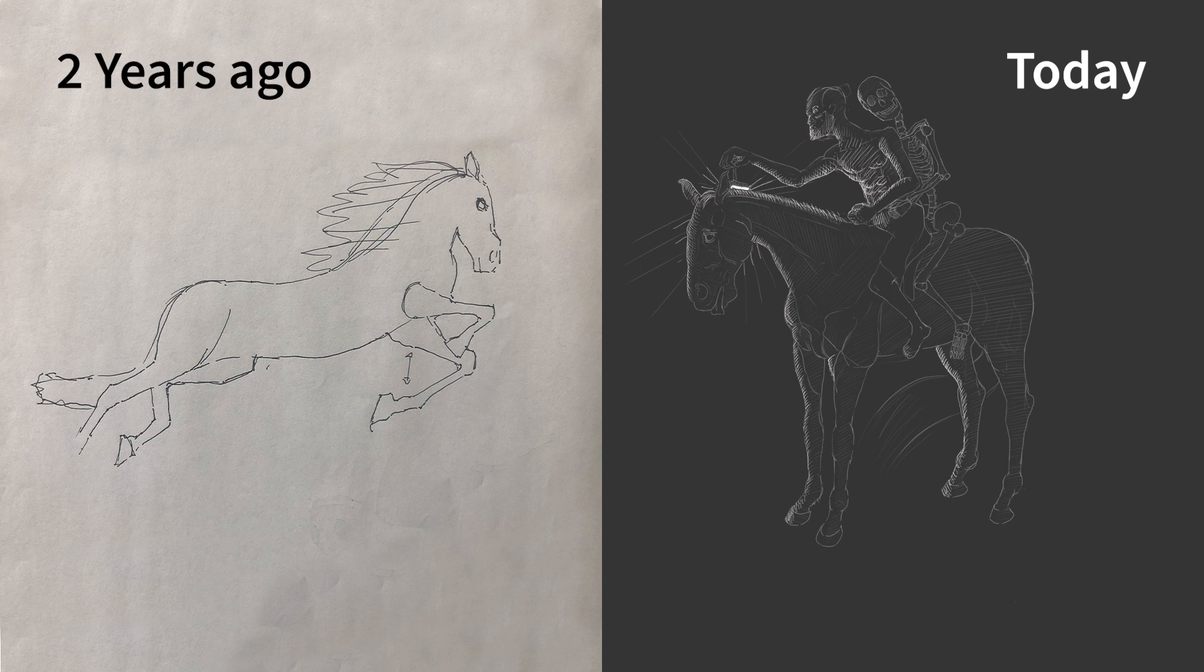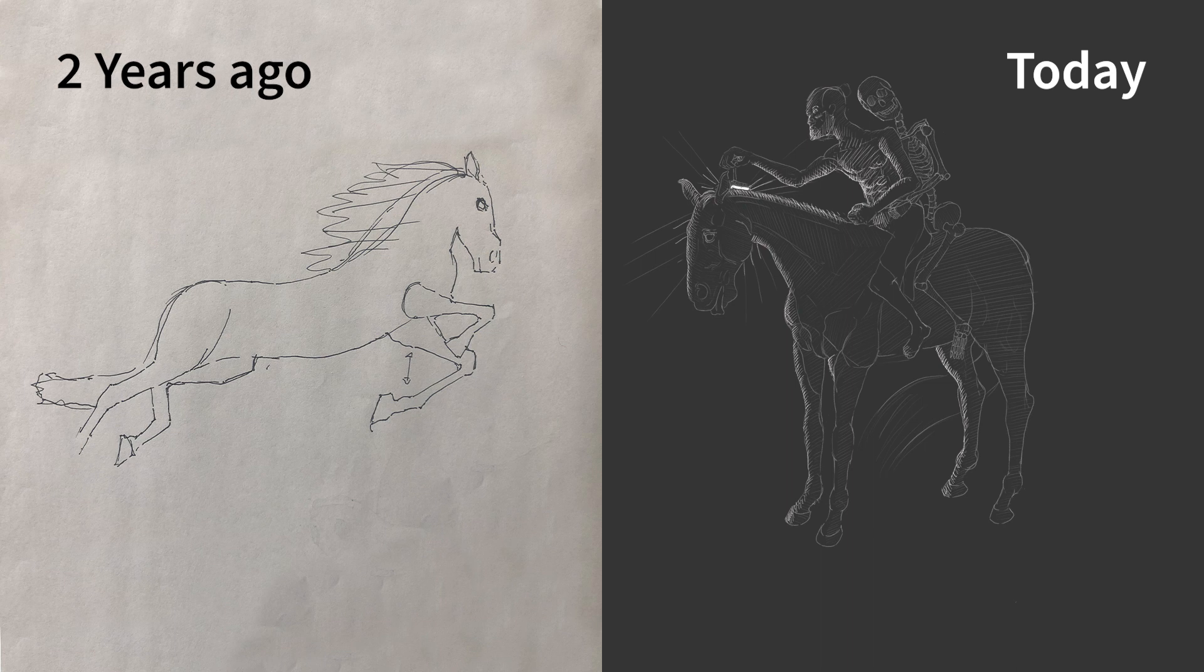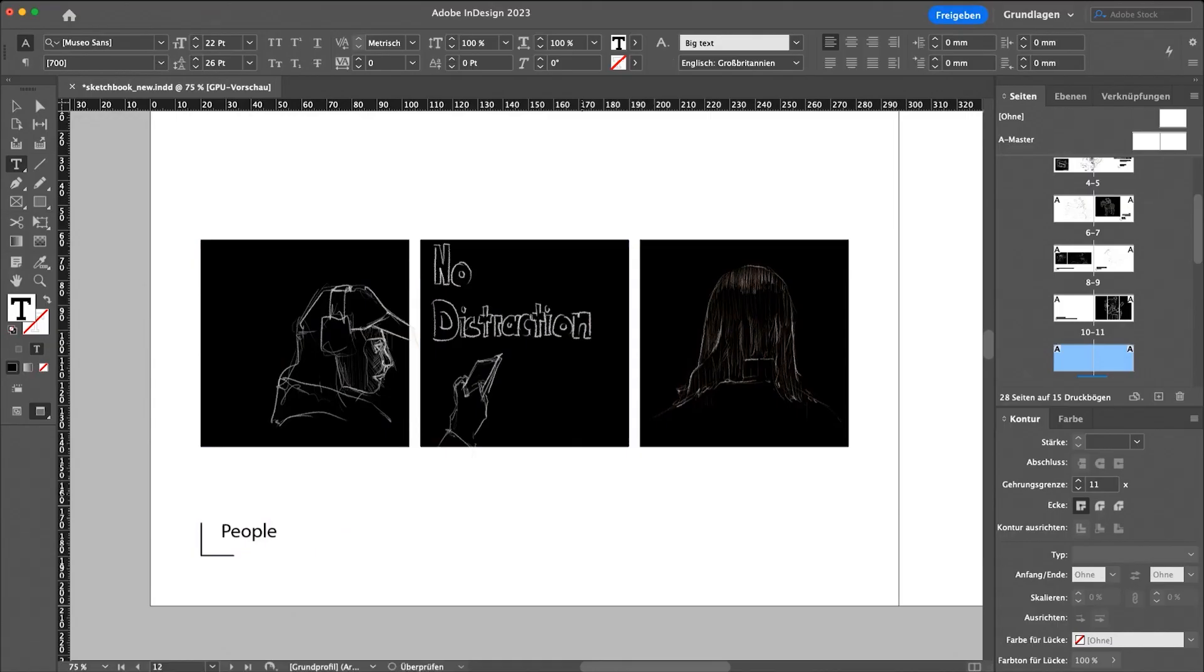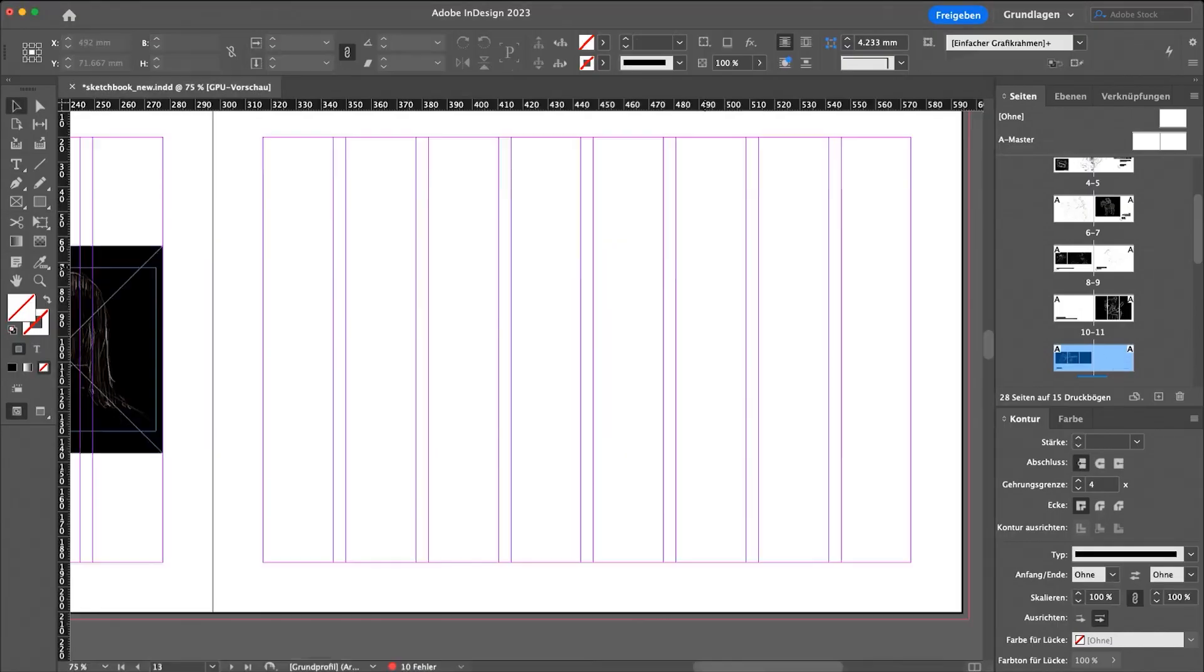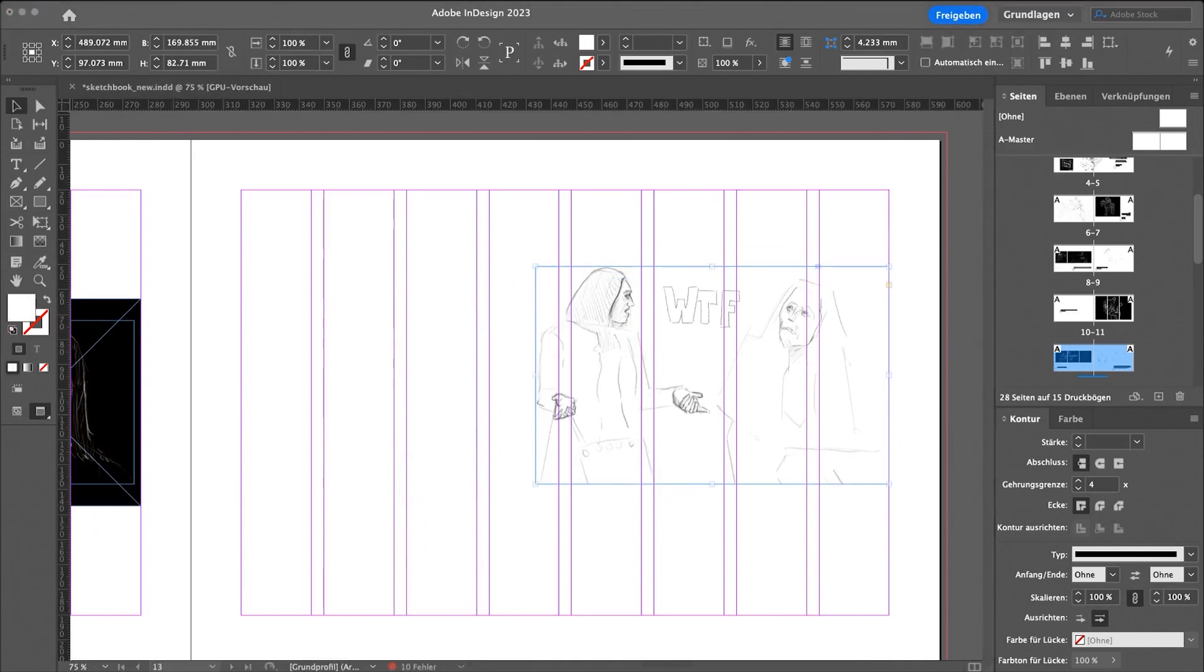You can see the way I drew horses two years ago and was really fascinated about the progress I made. The today version is far from being perfect or anything, but it was a nice moment there for me.